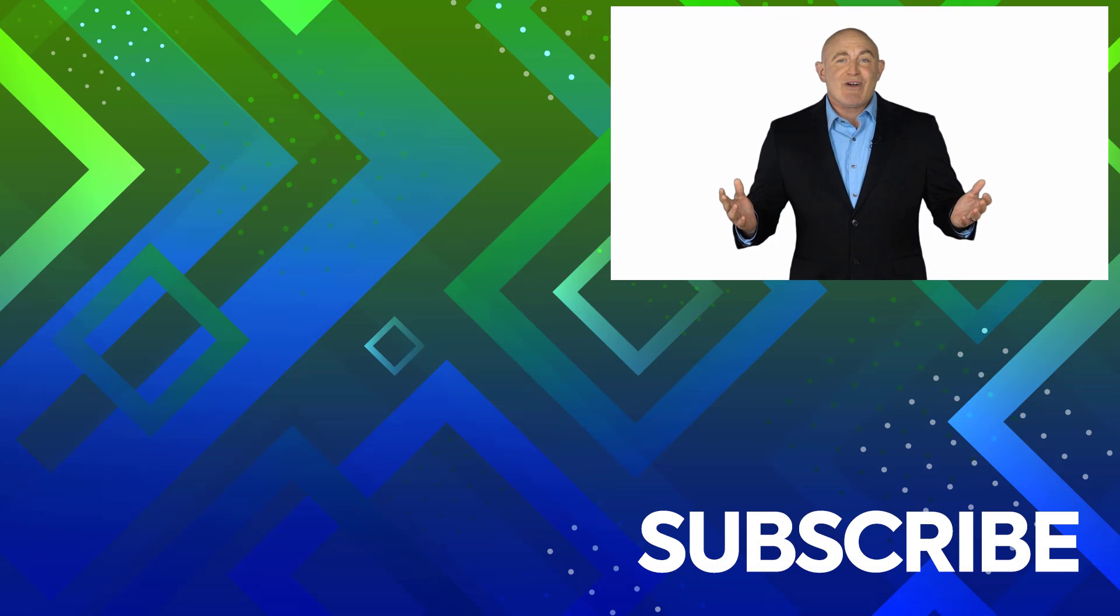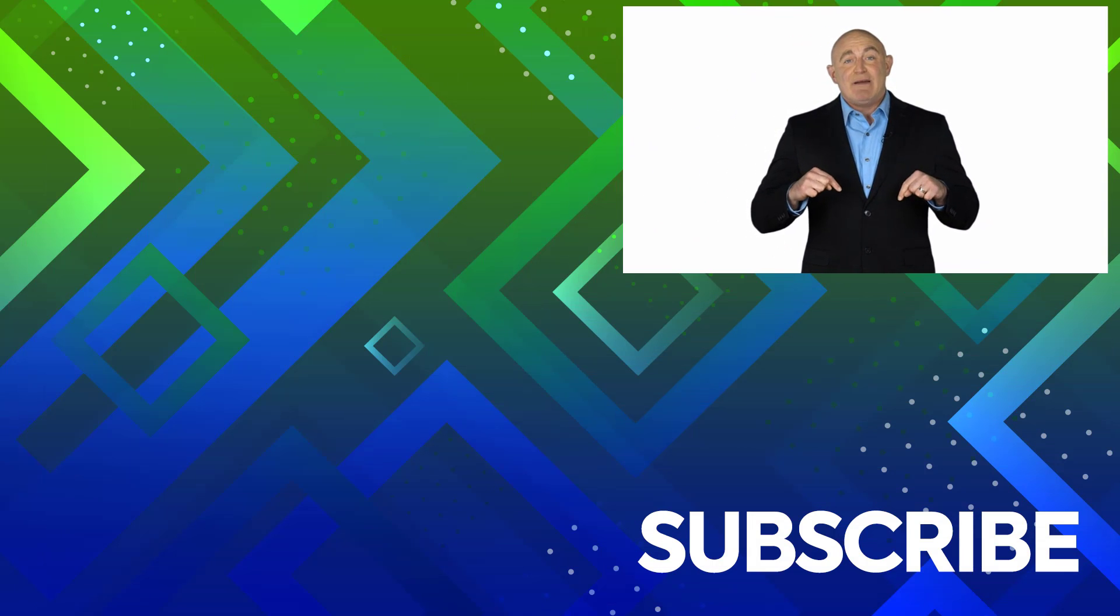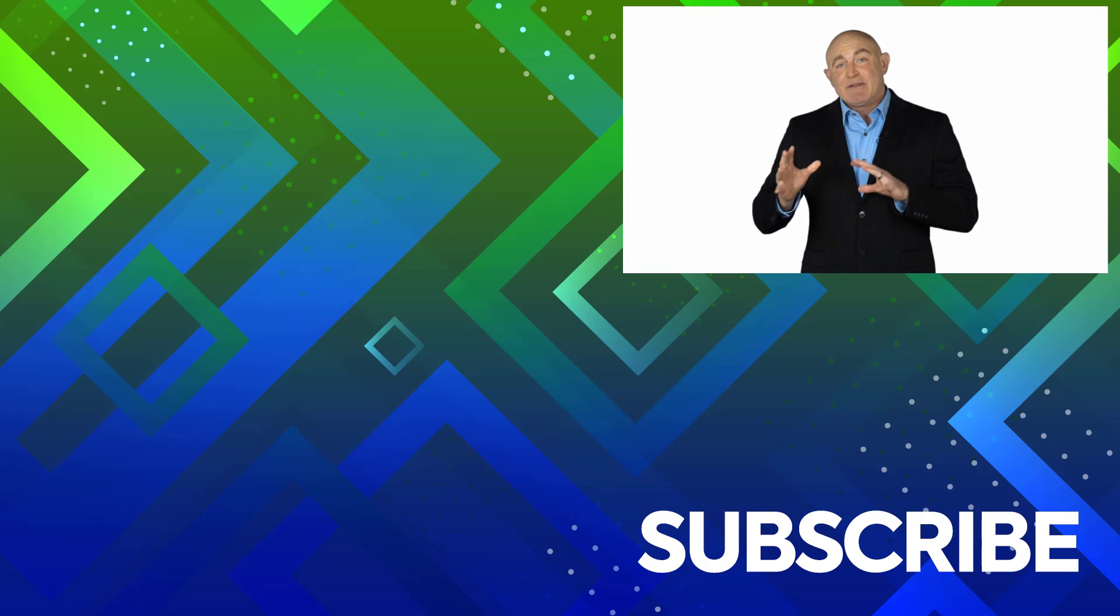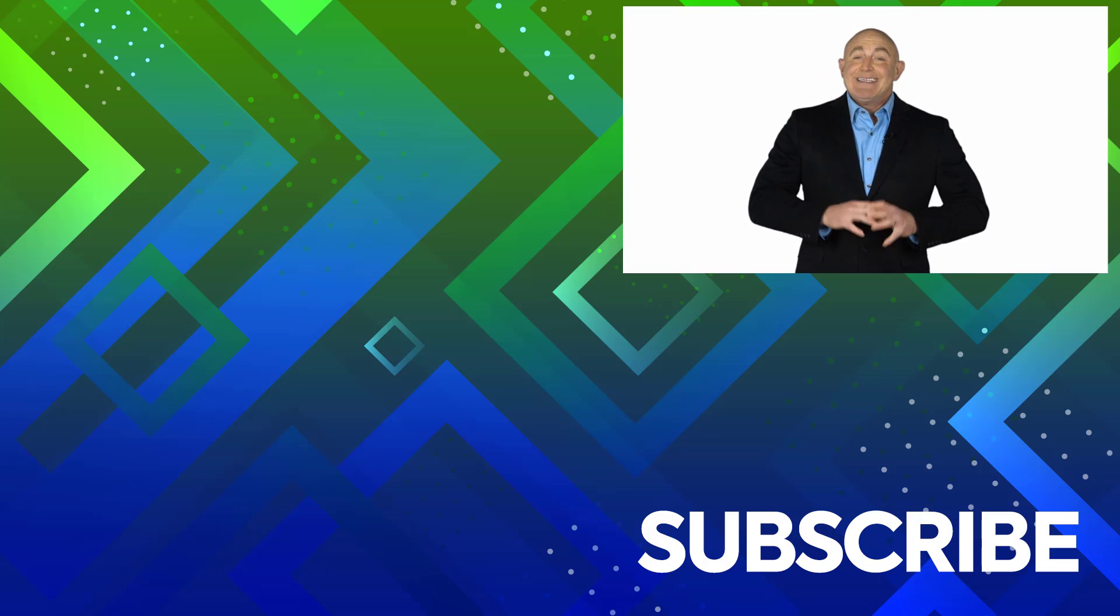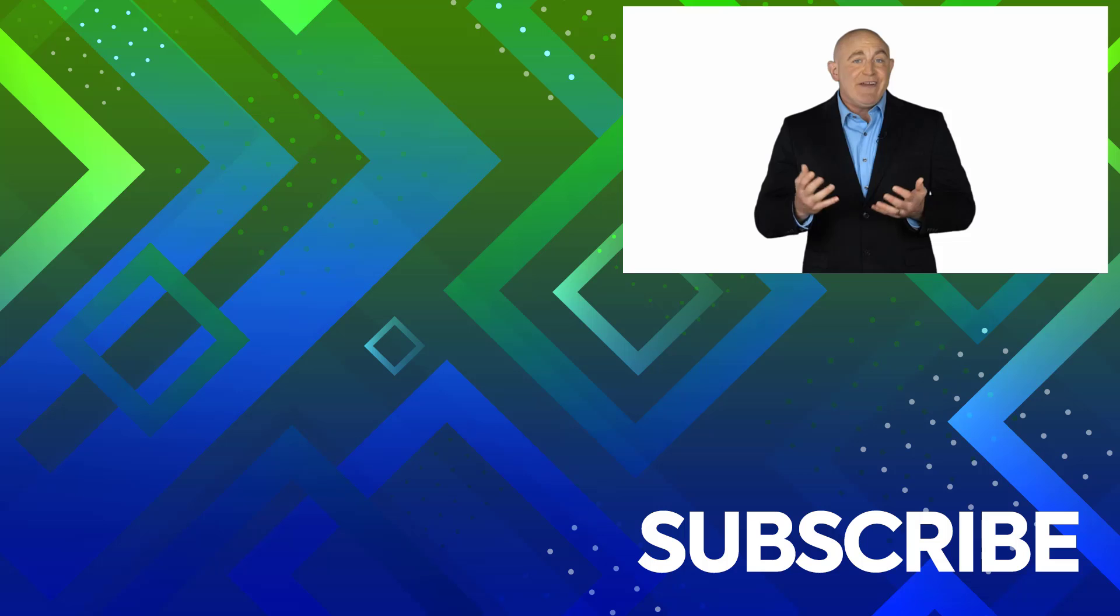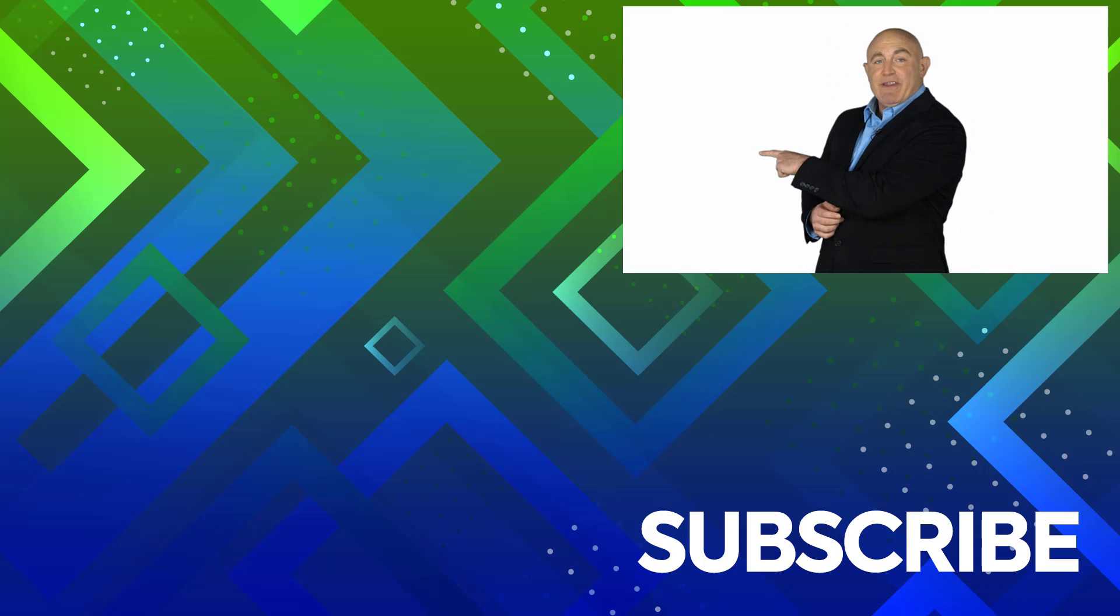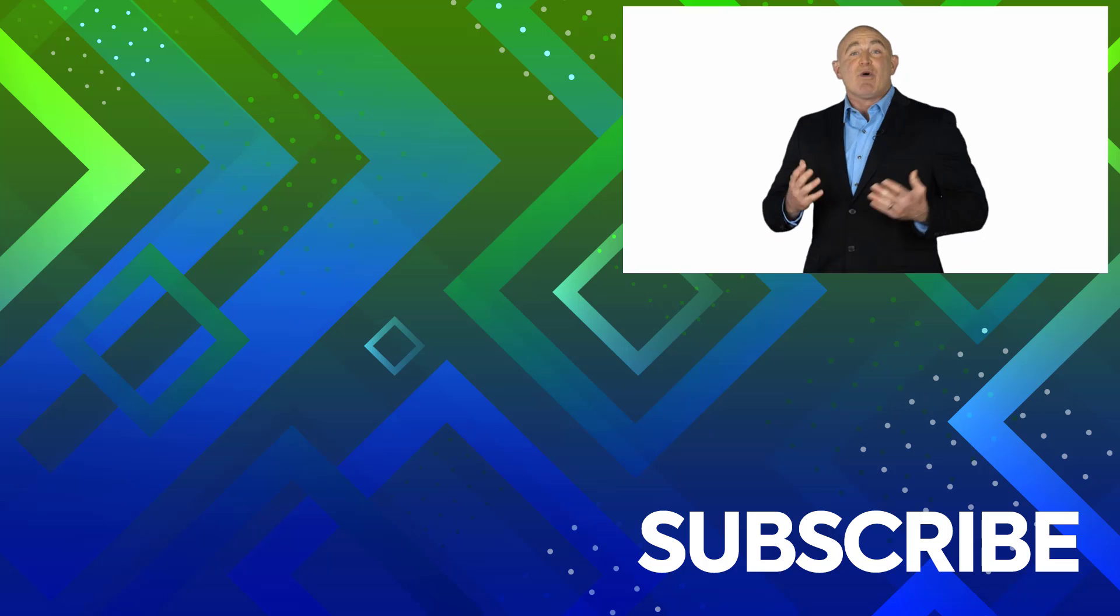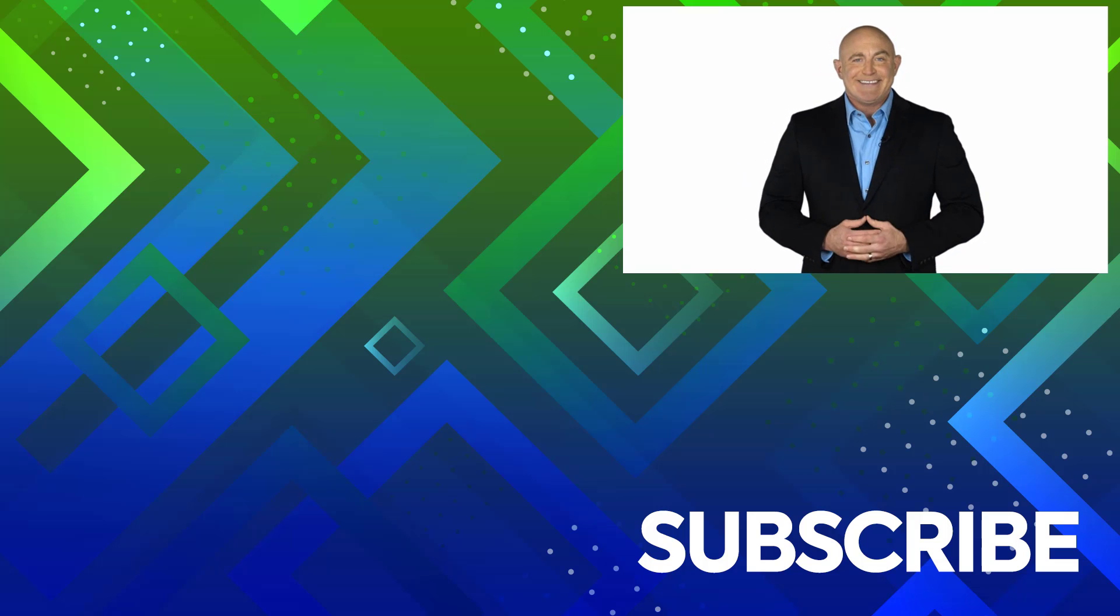If you're not a subscriber, click down below to subscribe so you get notified about similar videos we upload. To see the full course that this video came from, click over there. And click over there to see more videos from Simon Says IT.